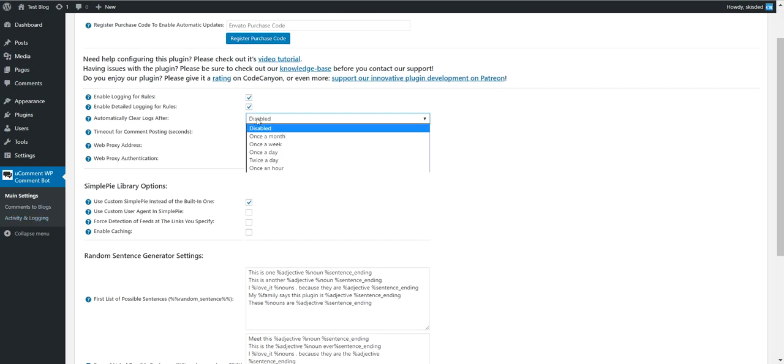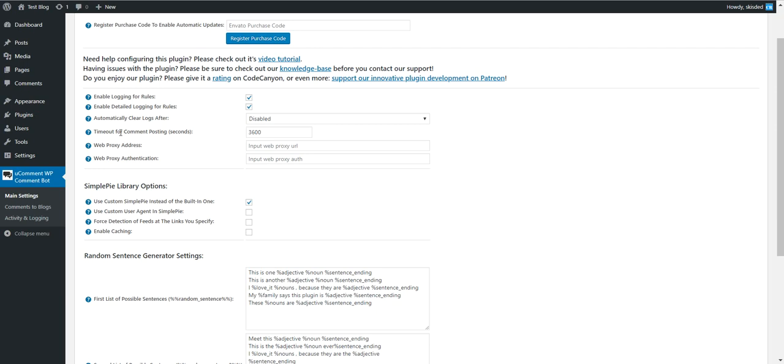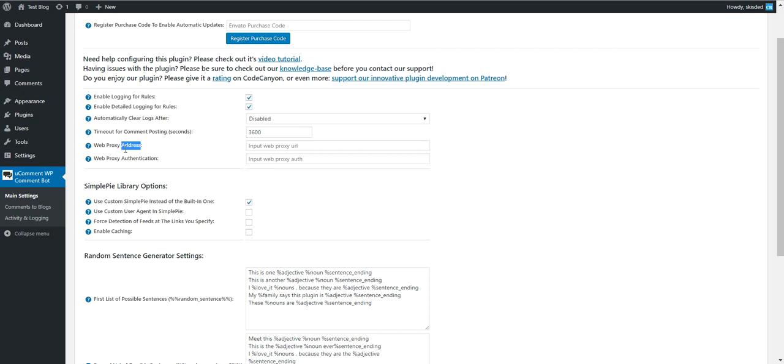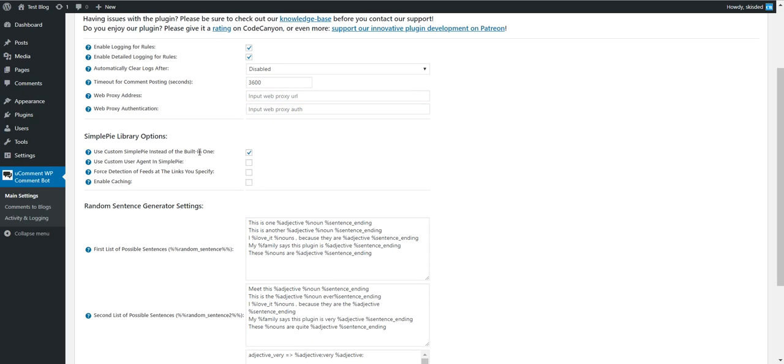You can restore default settings and view system information of your server. Automatically logs every once in a while. Timeout for comment posting - if comments take longer than this amount of seconds, they will be automatically stopped.